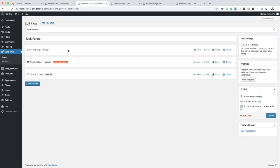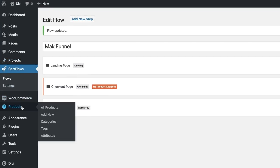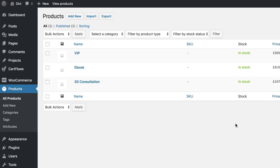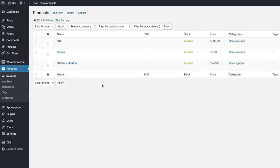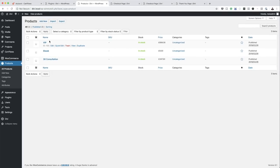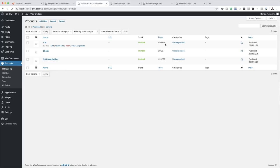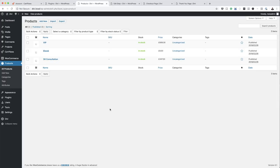Now let's come and customize all our products. Now that we have our sales funnel set up, we need to come over here and add the product. I'll click on All Products. I've gone ahead and set up my products — I have a VIP product, which could be a masterclass, priced at $999. I've also got an eBook at $9 and a 30-minute consultation package for $247.